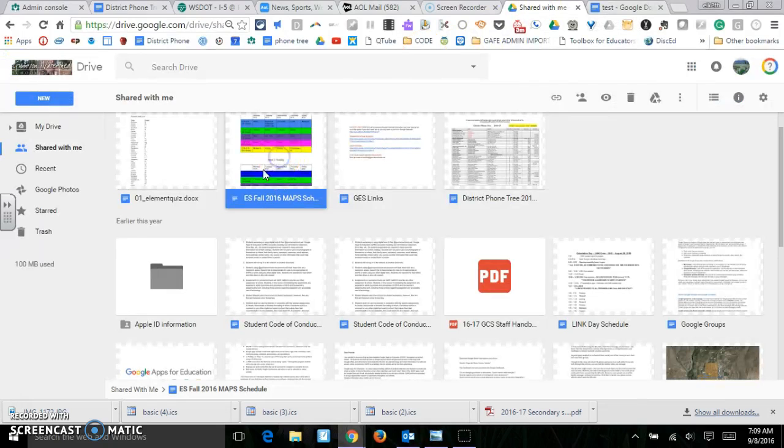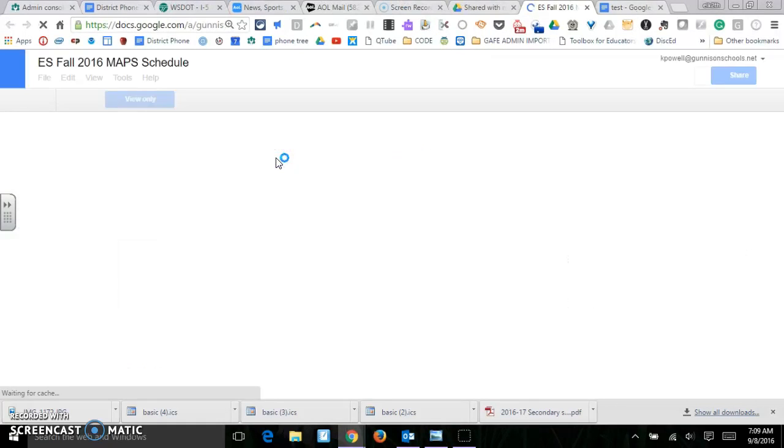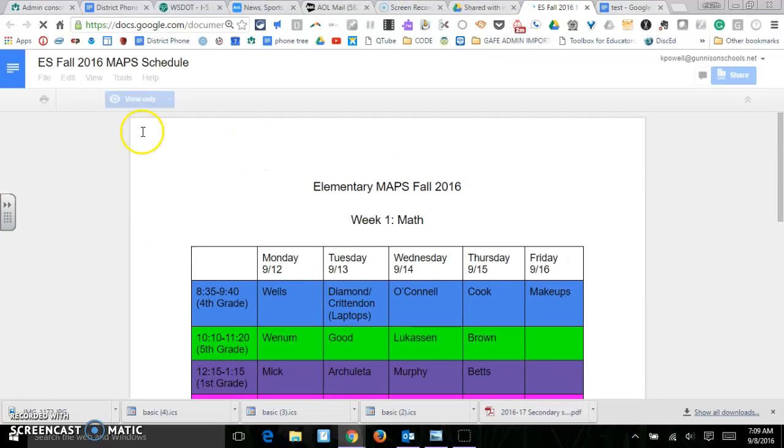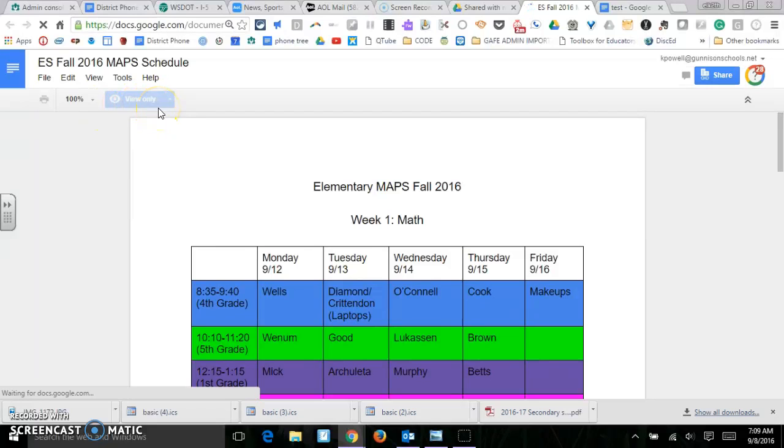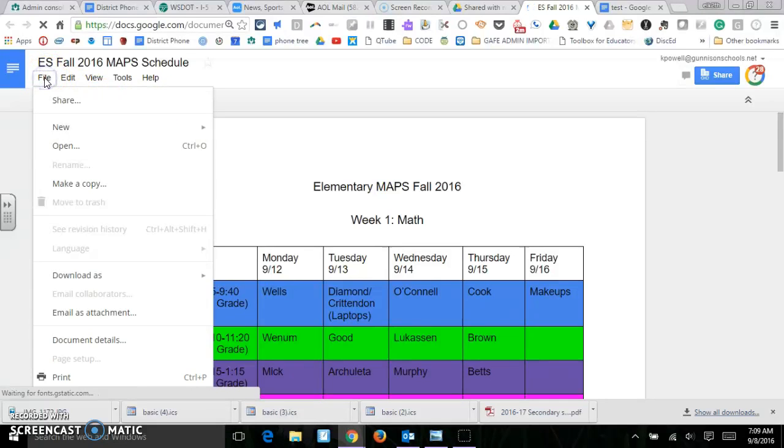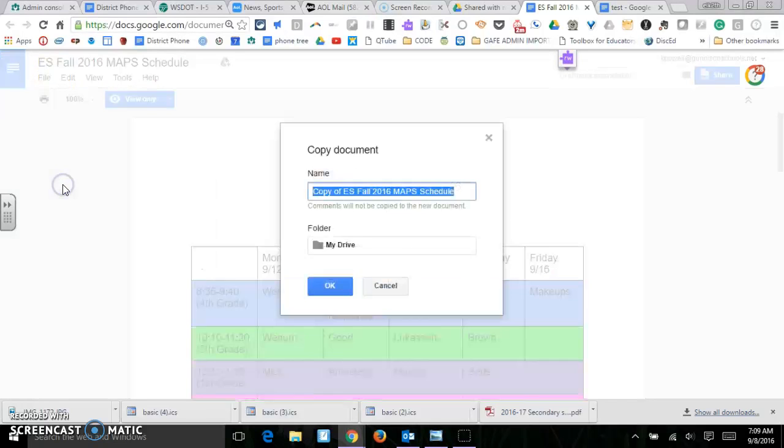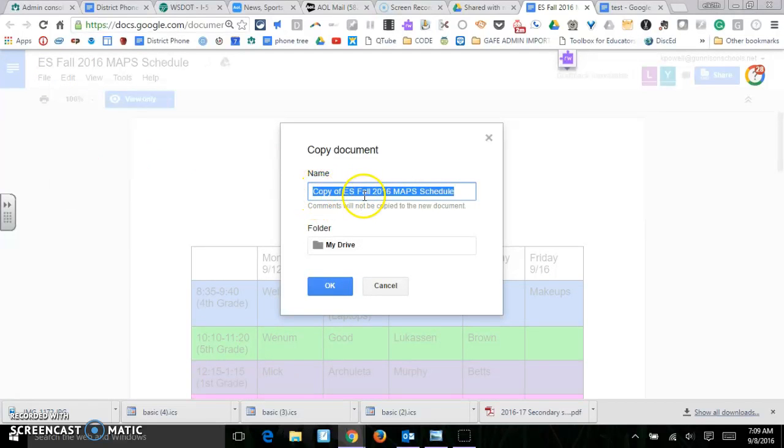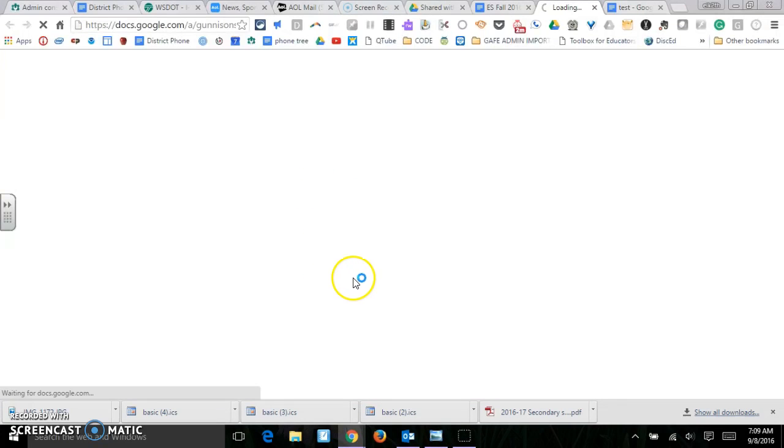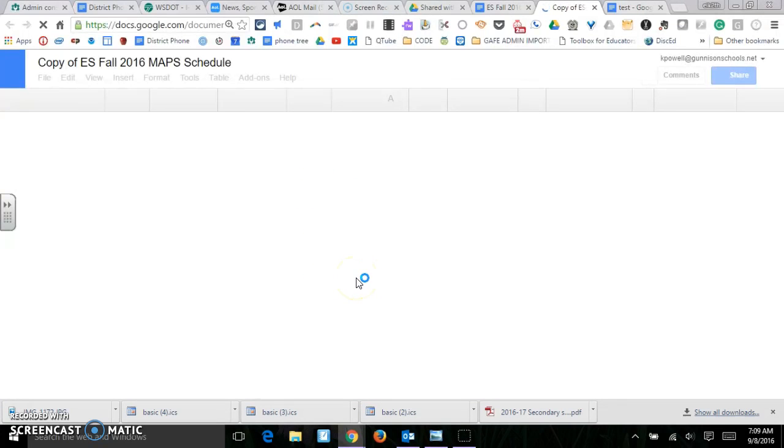So if I go to my shared with me folder and find this document that somebody has shared with me and this is view only right now, you can see that it's still loading. I can come up here to file and I can make myself a copy. It will automatically come up with copy of. And I kind of like leaving that there until I decide what I'm going to do with it.